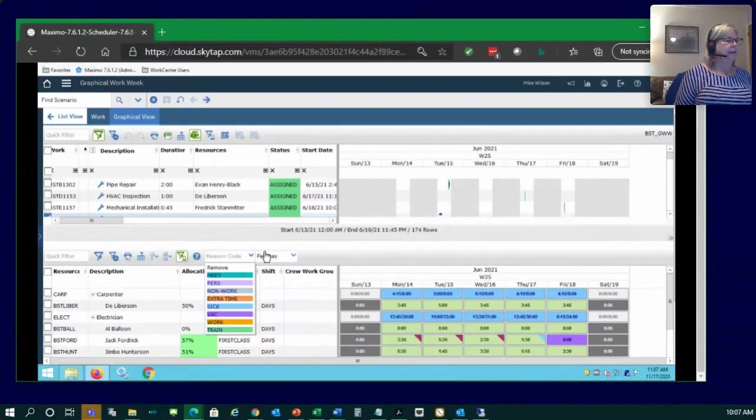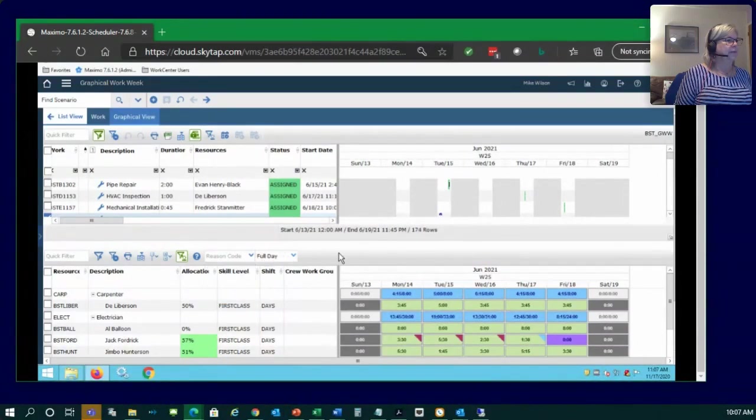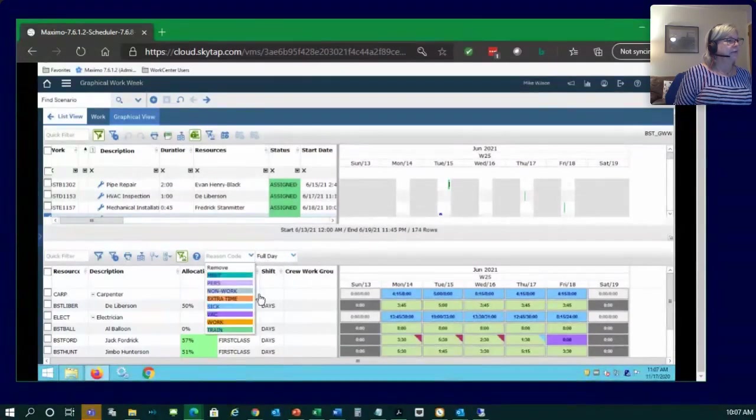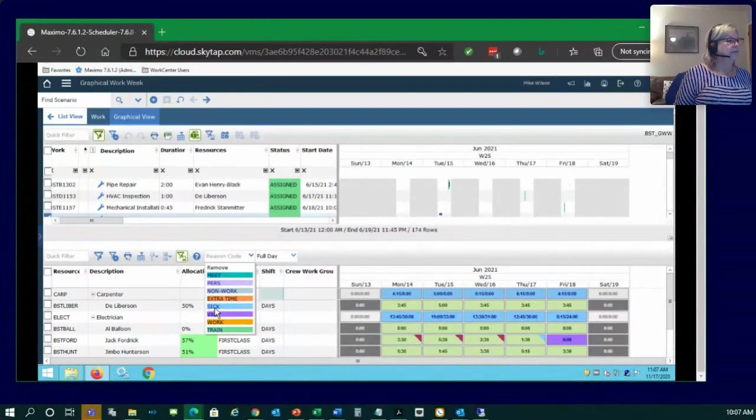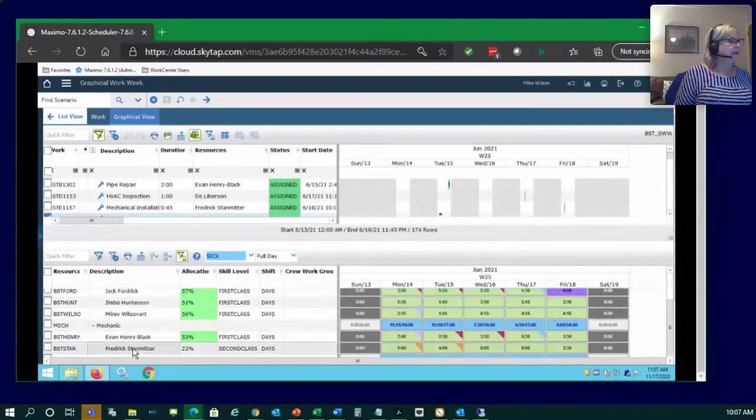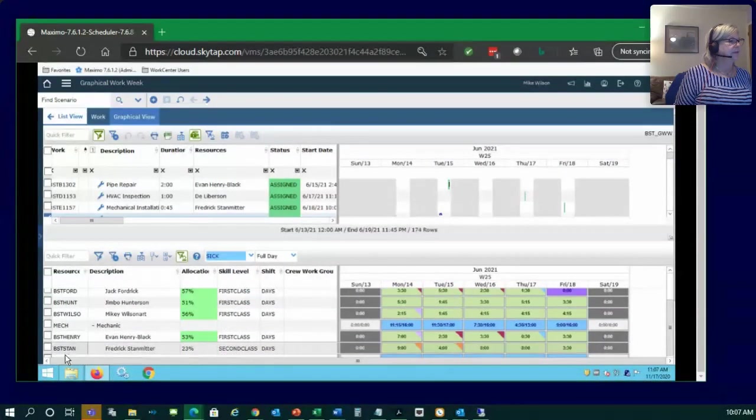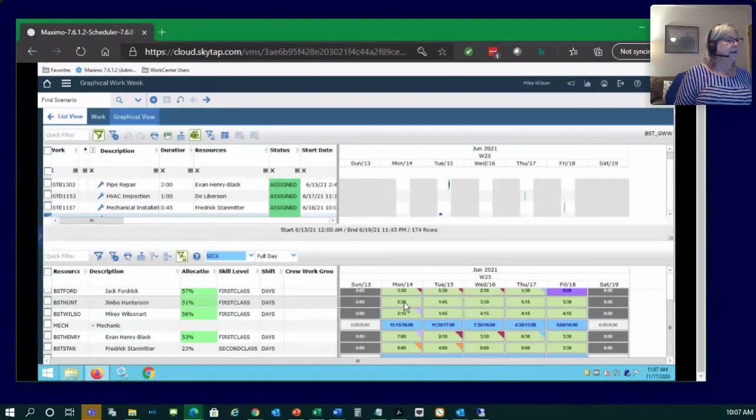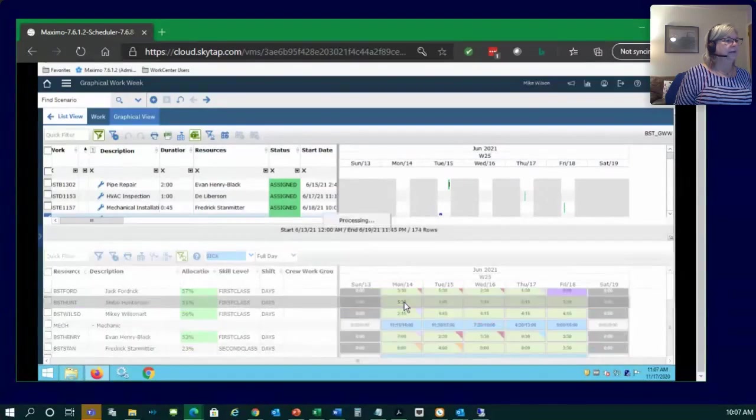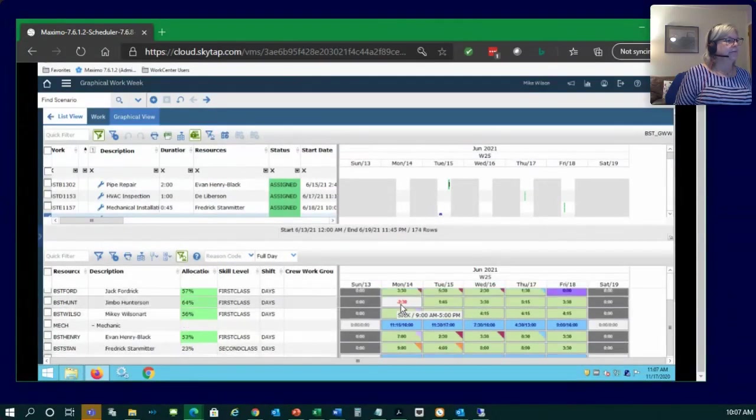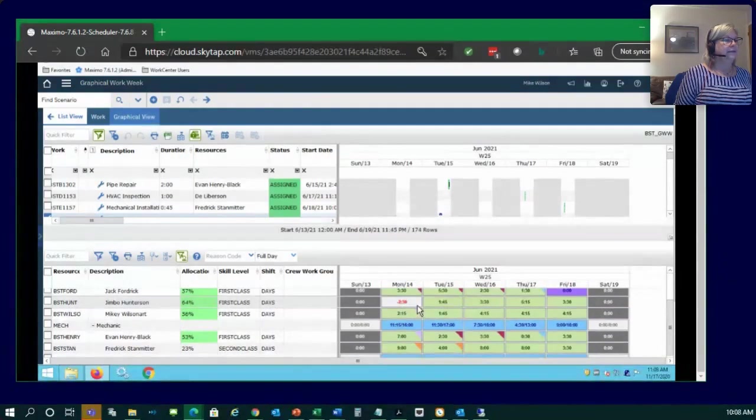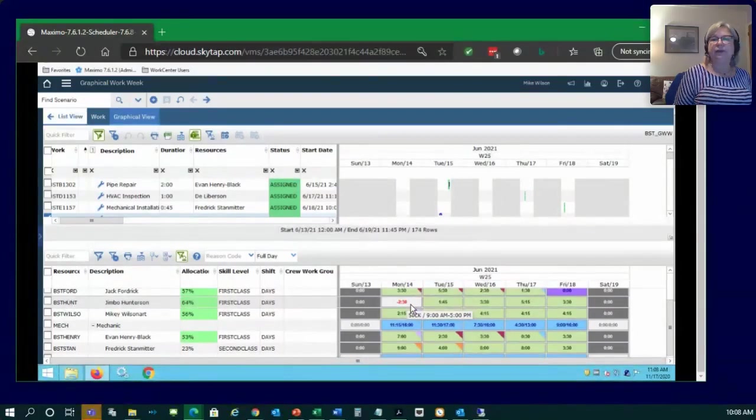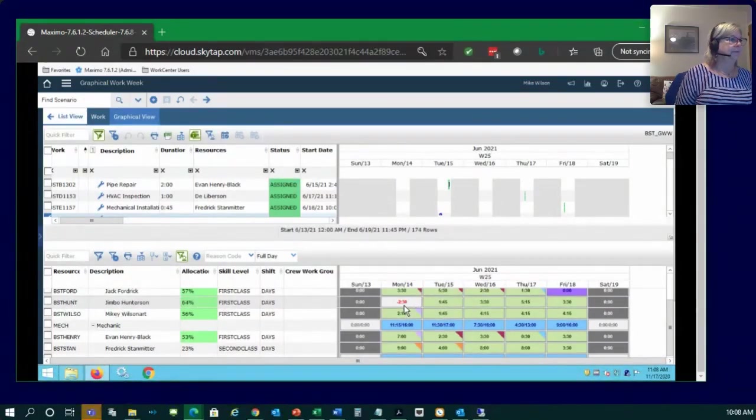So let's just quickly show you kind of how this works. The double clicking for modified availability, I need to pick a reason code. So if I pick a reason code of sick, let's say Jimbo Hunterson calls in sick. I need to come to this day on Monday, the 14th. He calls in sick. I've picked the sick code. I double click Jim. And now Jim is showing a negative two hours and 30 minutes of work that he needs to, we need to give to someone else because he's not going to be here.